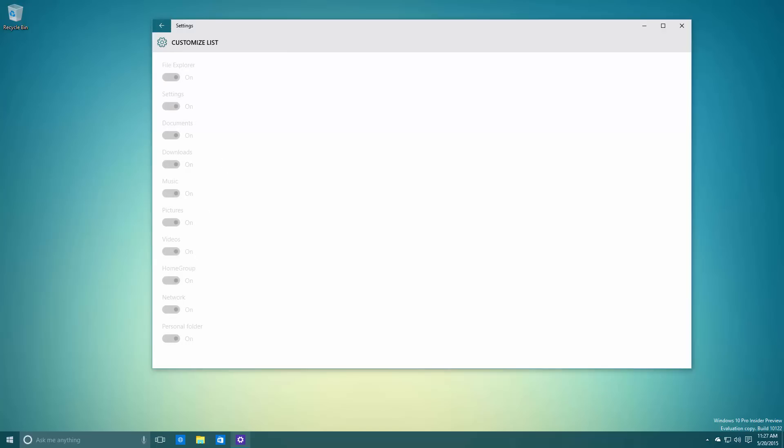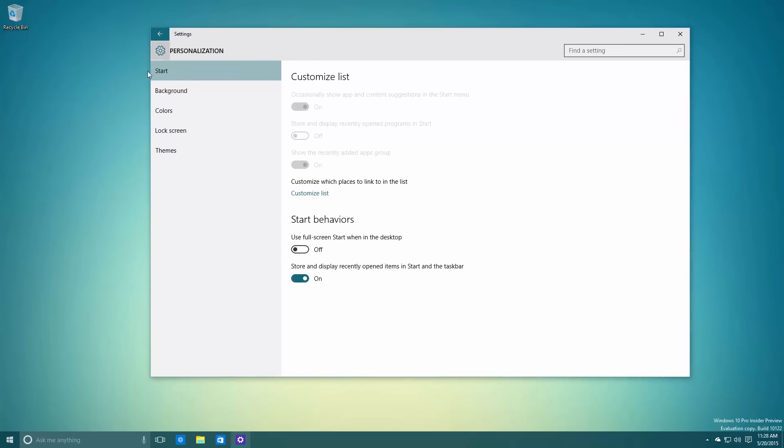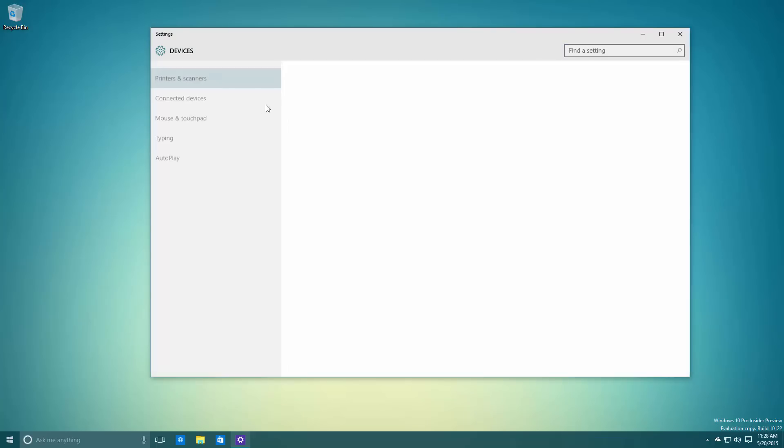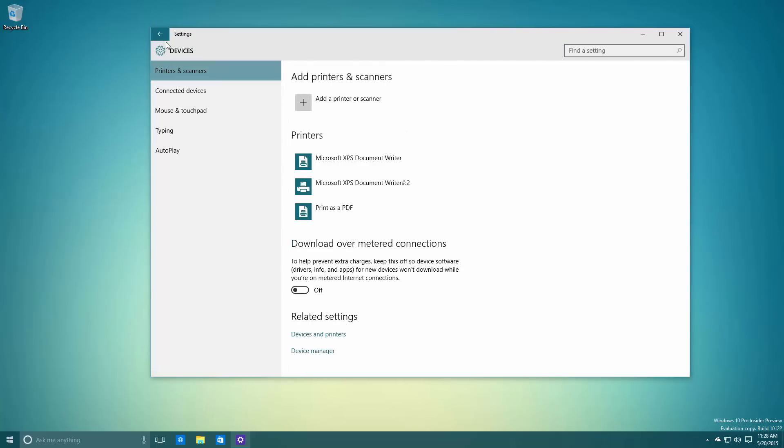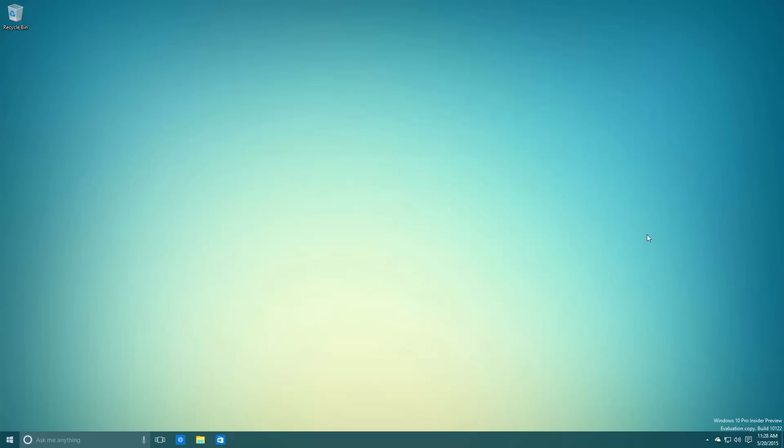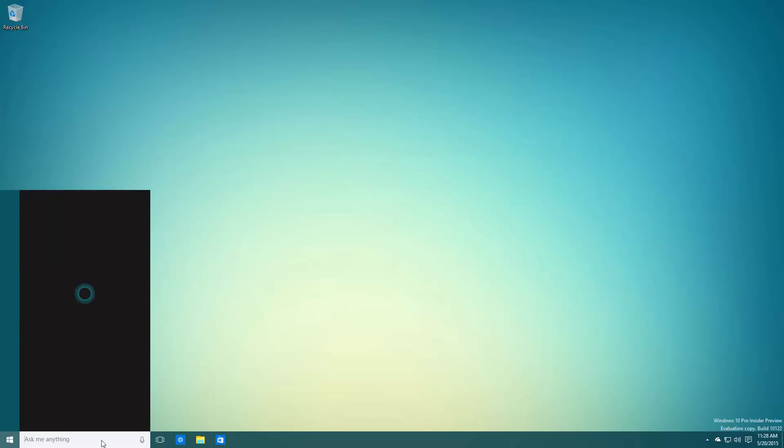In the Settings app, you can see a universal back button in the title bar. This is the first app I've noticed that actually uses it. Not only that, but the icon here is updated as well.